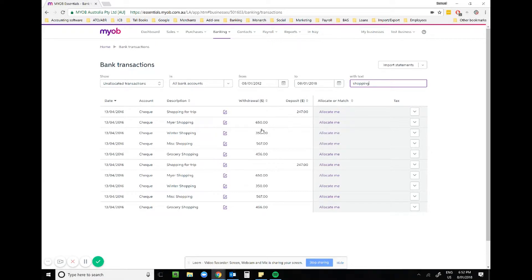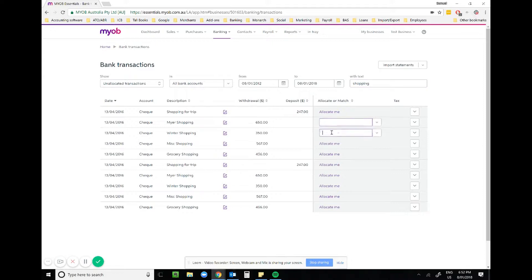What I'm going to do is set up a rule. Whenever it says shopping and it's an expense, then it's going to allocate that to the owner drawings so I don't have to individually code every single one. I click on the drop down arrow.